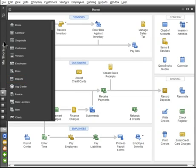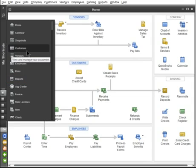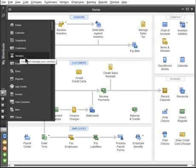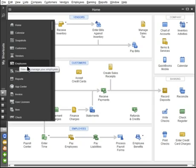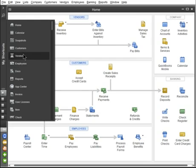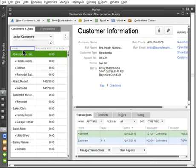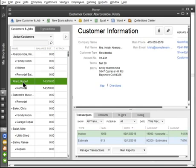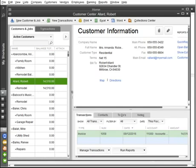QuickBooks organizes your customers, vendors, and employees in centers. The different centers work the same way. So let's look at the Customer Center to see how they're organized. To the left, you'll see the list of names. When you select a name, their contact information appears in the upper right pane of the window.